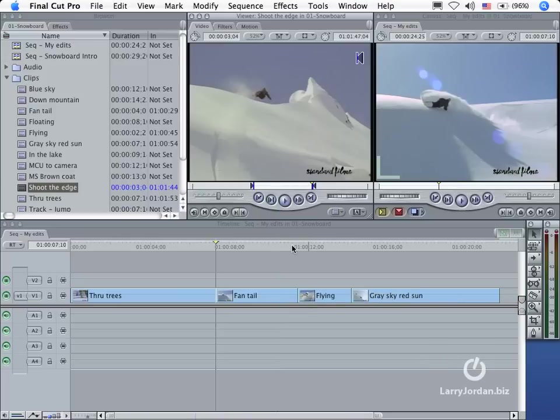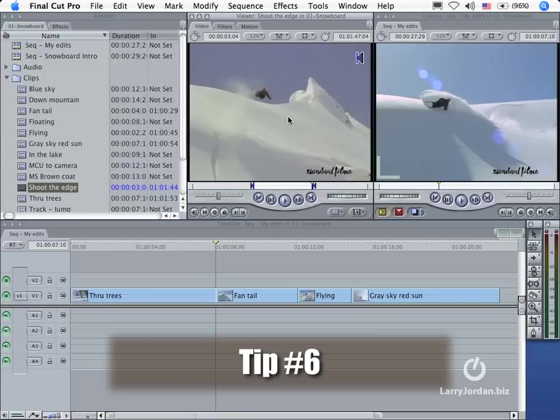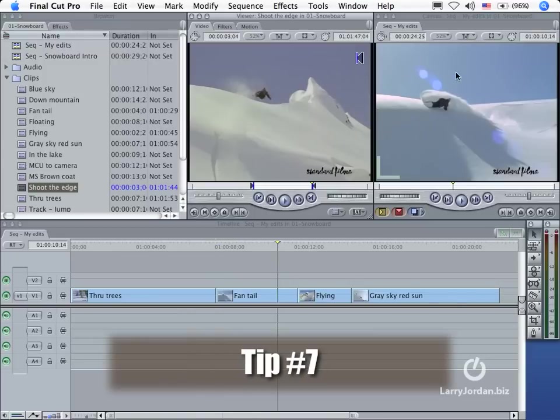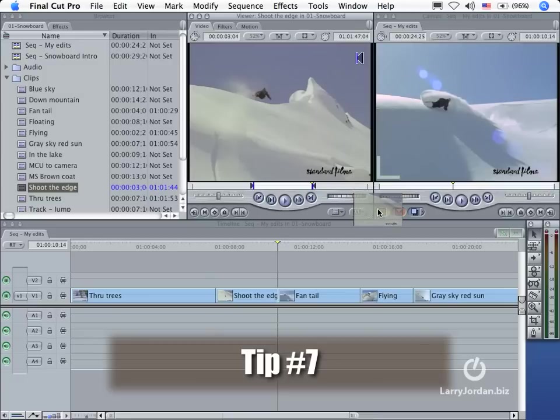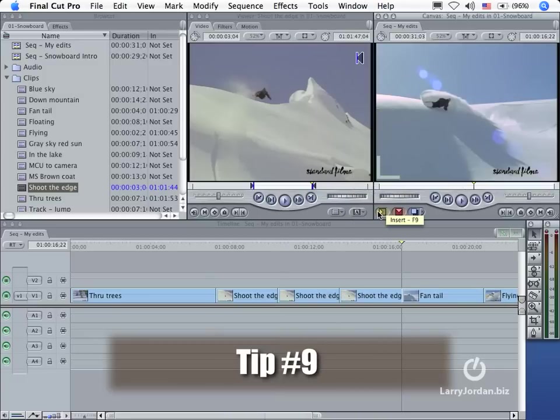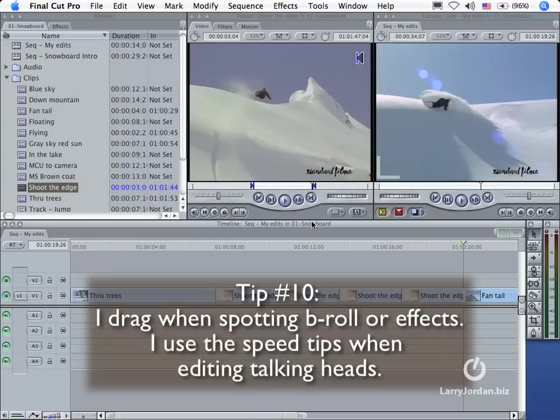And just as we have five ways we can do an overwrite edit, we have five ways we can do an insert edit. I can drag to the yellow insert overlay menu. I can drag to the yellow envelope. I can click the yellow envelope. I can press the F9 key or I can drag to the timeline.